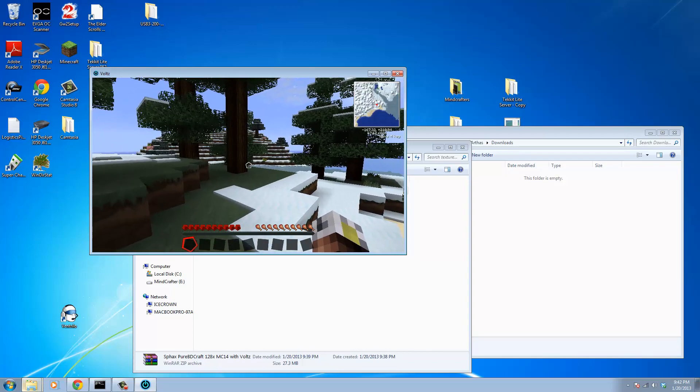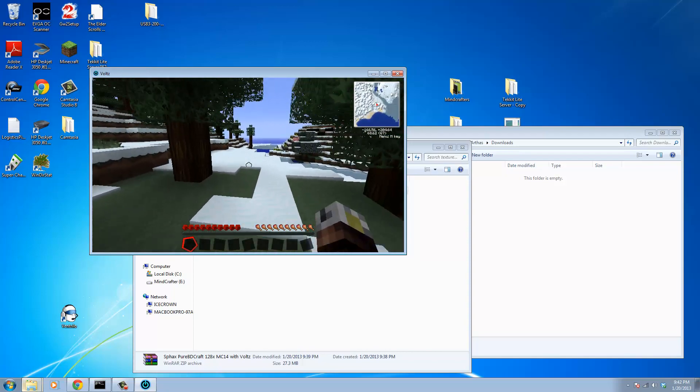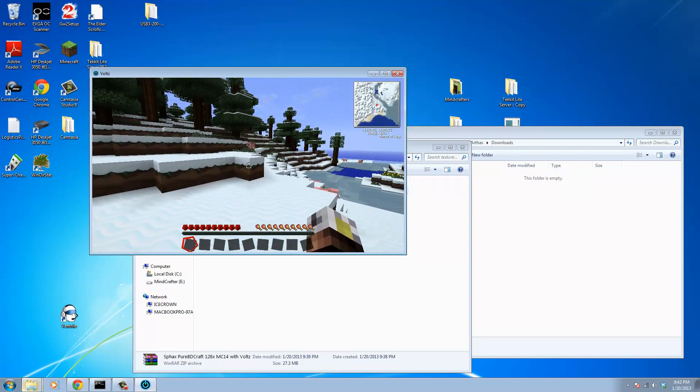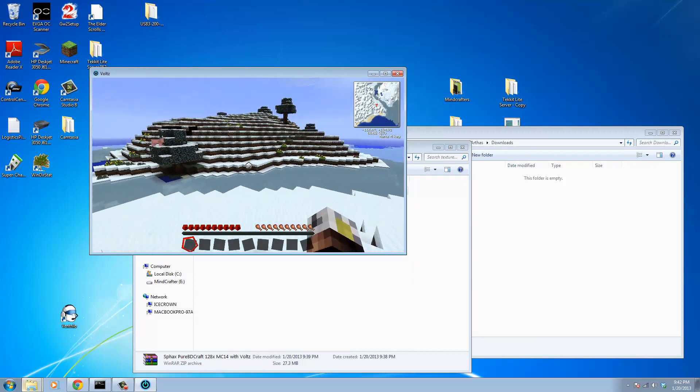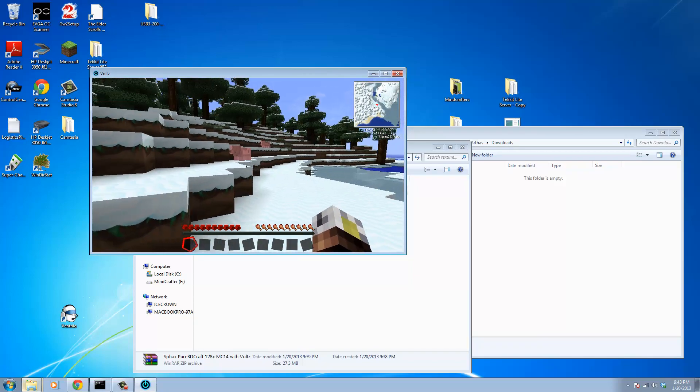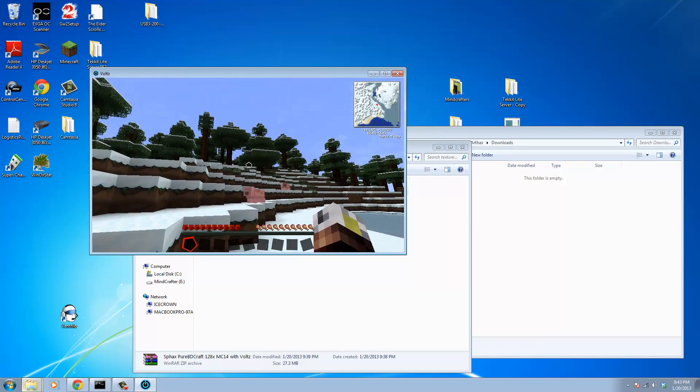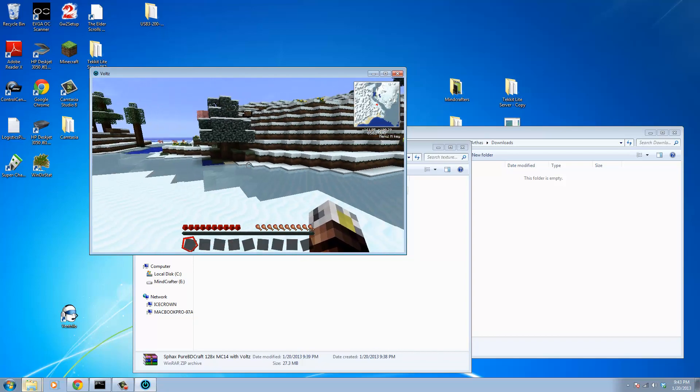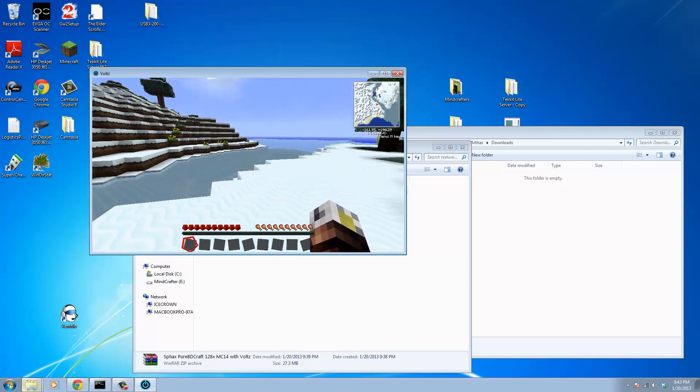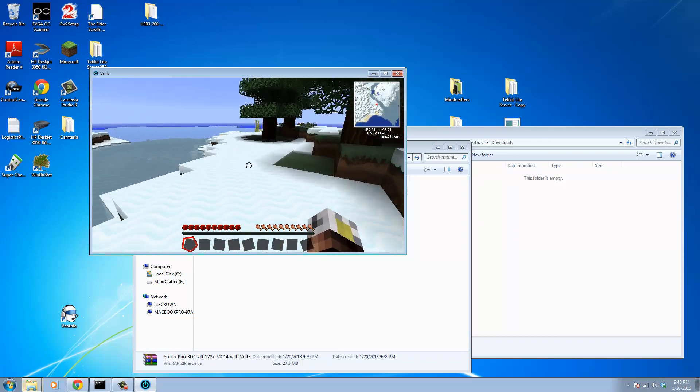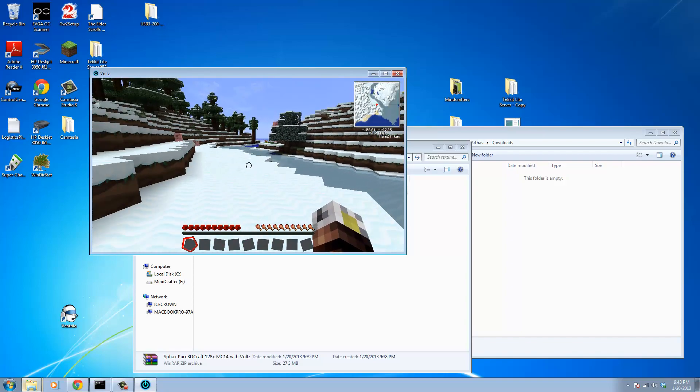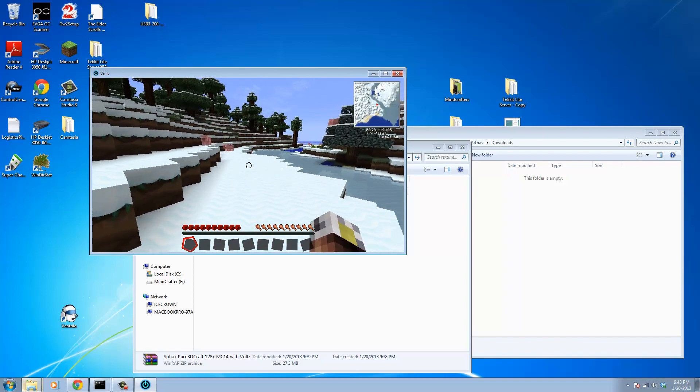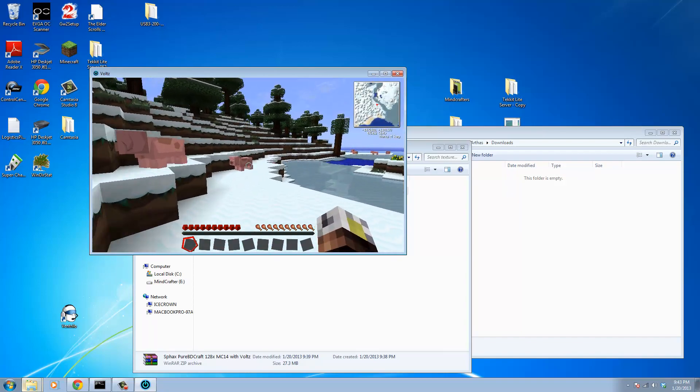And there we go. We've loaded up our Volts world, and you can see how everything is completely Sfaxified, which is an absolutely awesome improvement over the nasty default textures of Minecraft. So there you go. You guys have officially loaded the Sfax Pure BDCraft Texture Pack with the Volts add-on textures as well.